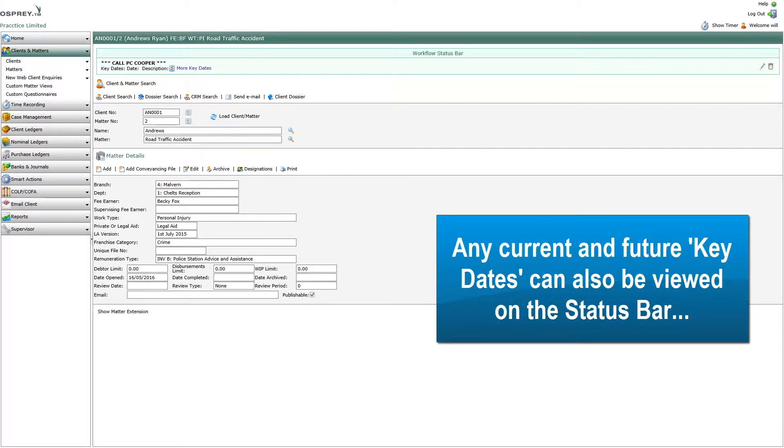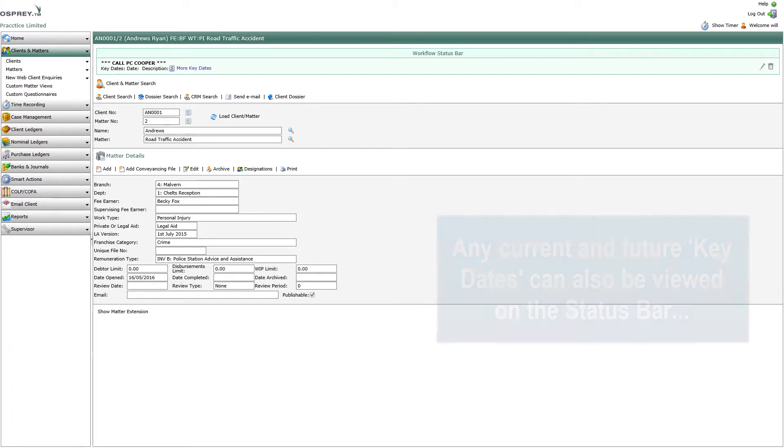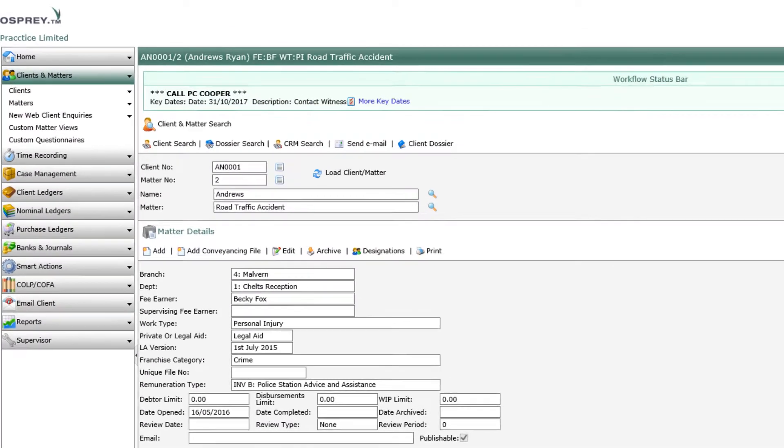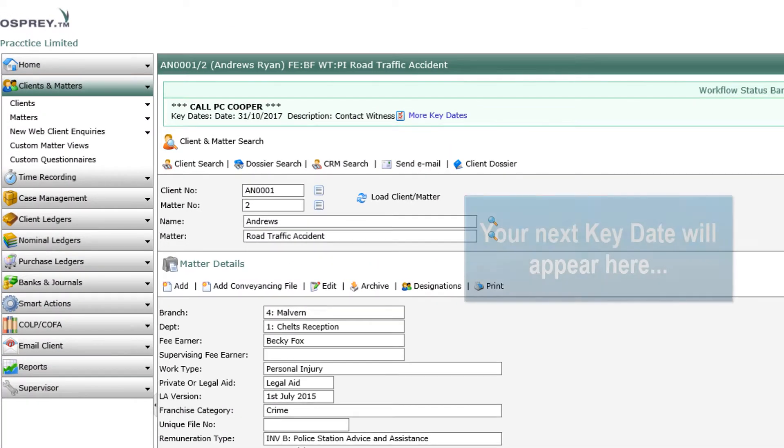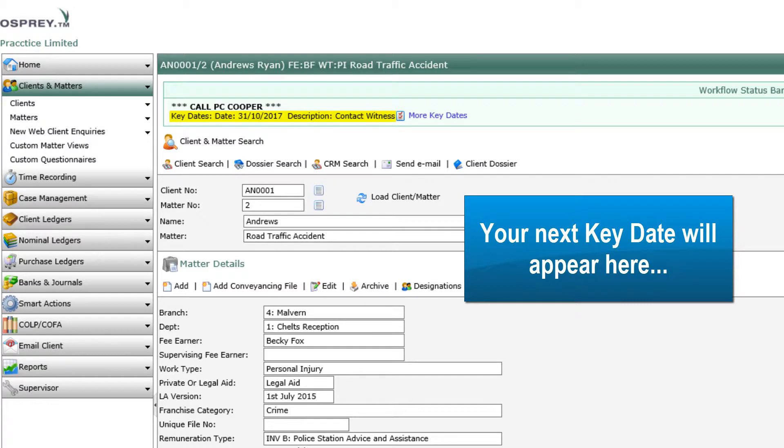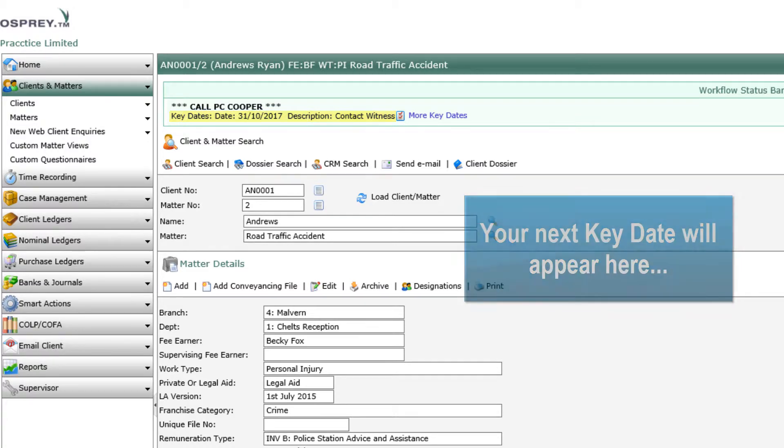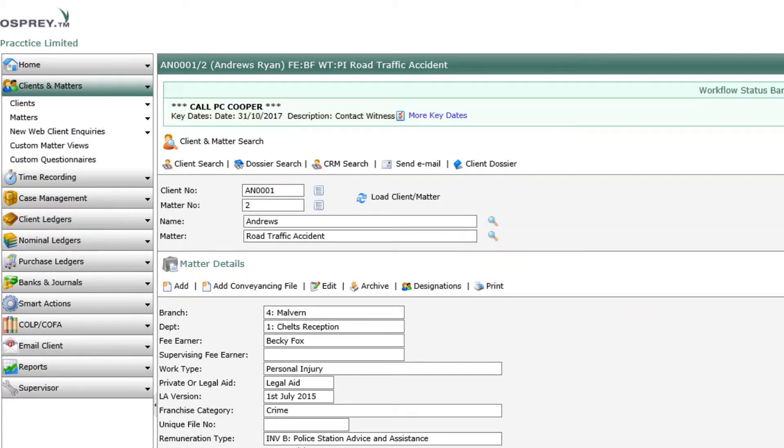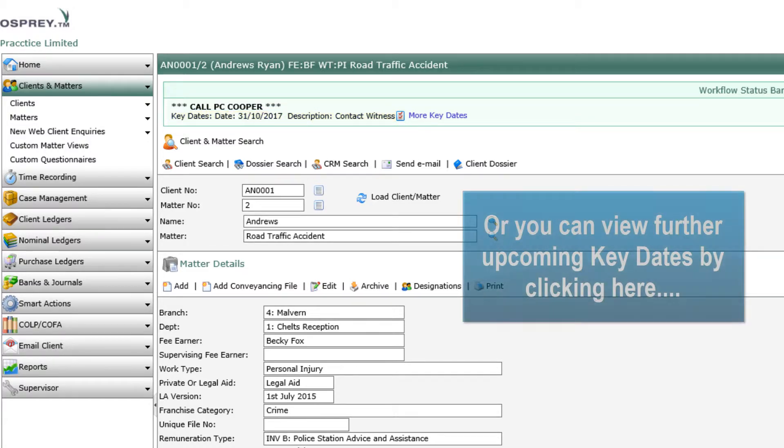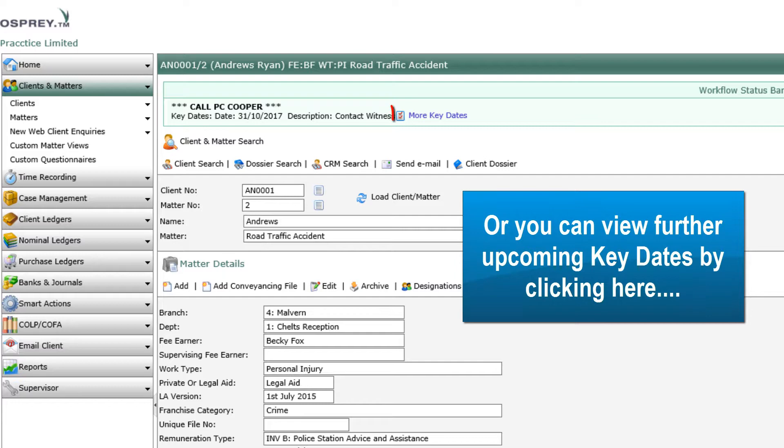Any current and future key dates can also be viewed on the status bar. Your next key date will appear here, or you can view further upcoming dates by clicking here.